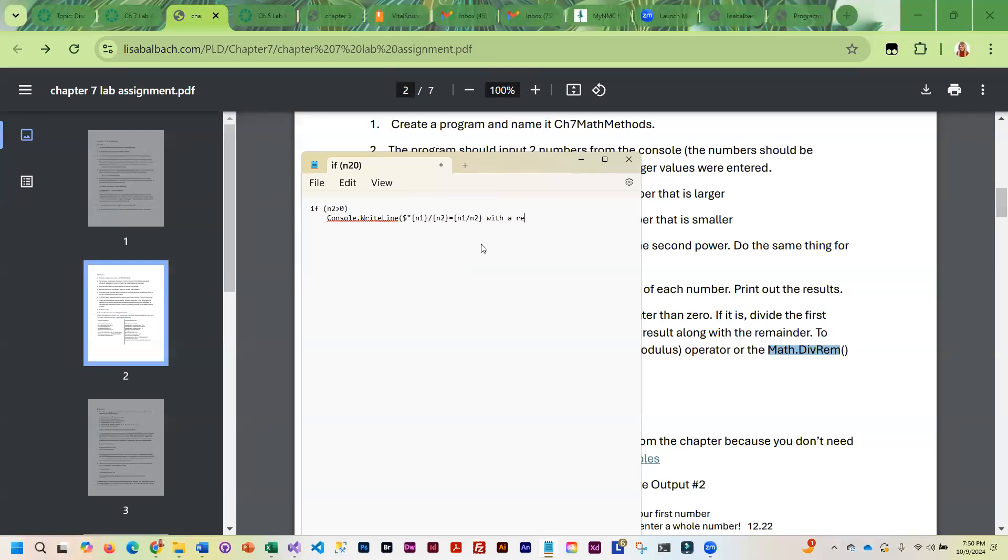With a remainder of, and then you can do, you can either do Math.divrem, or you can just do n1 modulus n2, or number two. And that's really all you have to do there for the if.